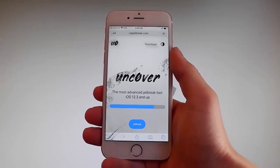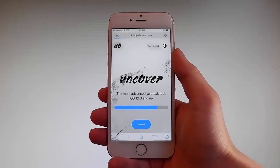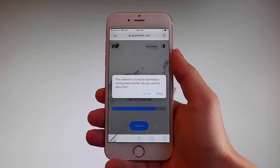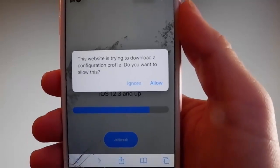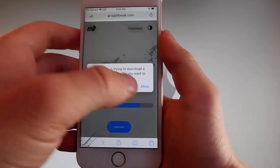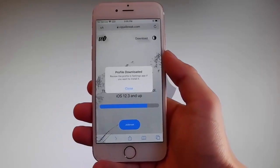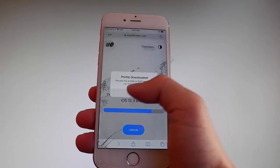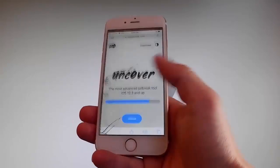Once you tap on it, the download is gonna start, but it's gonna ask you if you want to allow this download to start and you need to tap on the Allow button at the right. This is gonna start downloading Uncover on your phone. You need to tap on the Close button once the download has been completed.